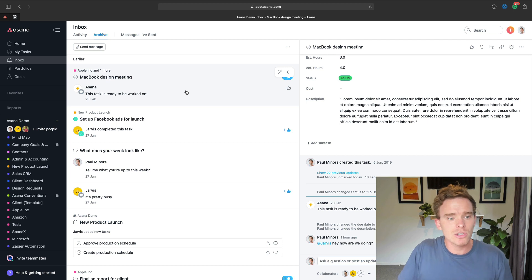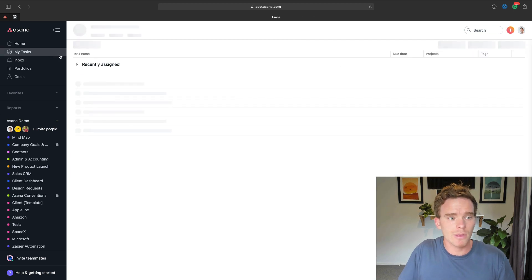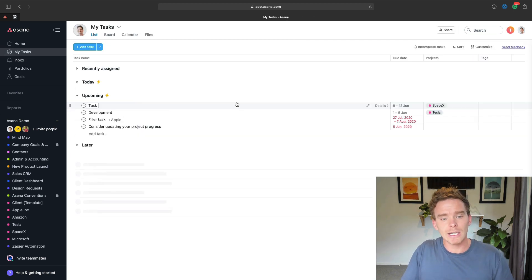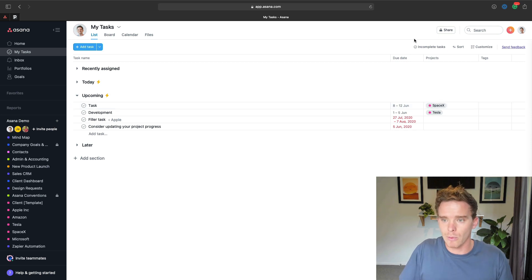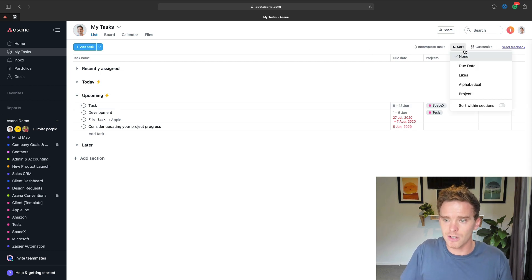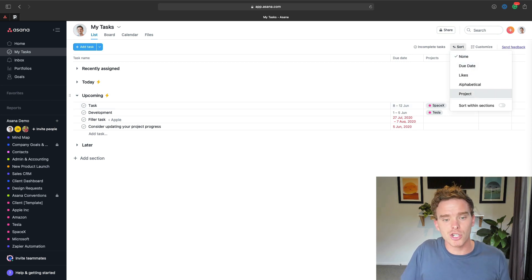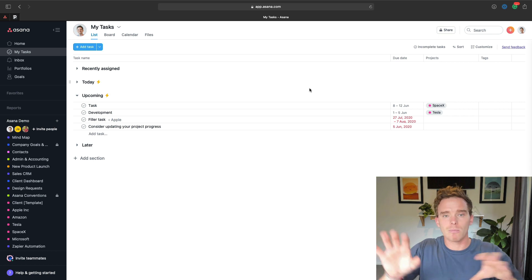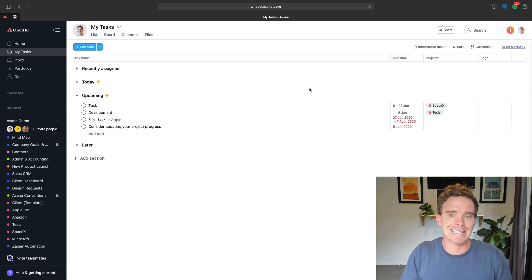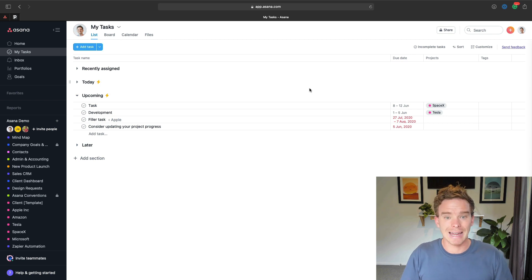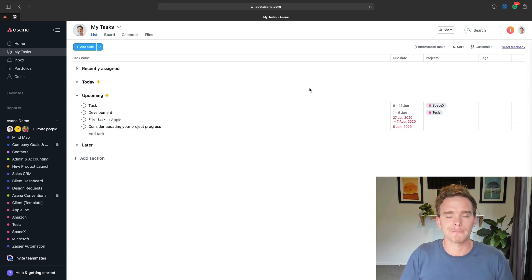I would then show them from there, the My Tasks screen and show them how they can use this page to plan their work. And so I would talk them through how they can sort their tasks by due date or by project, and they can move tasks around. And this is where they can work from on a daily basis to see what they need to do and keep up to date with their work.